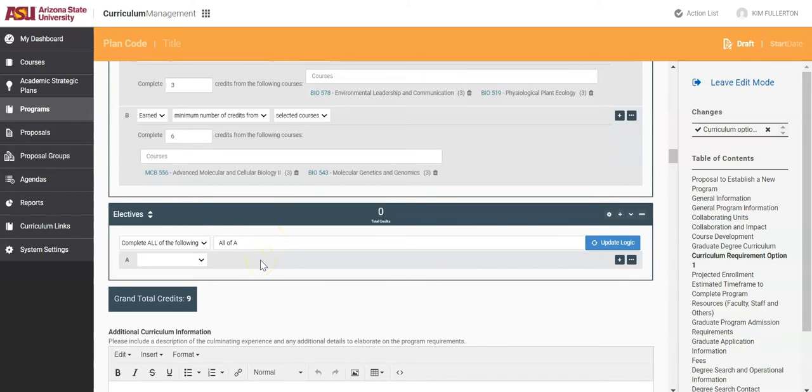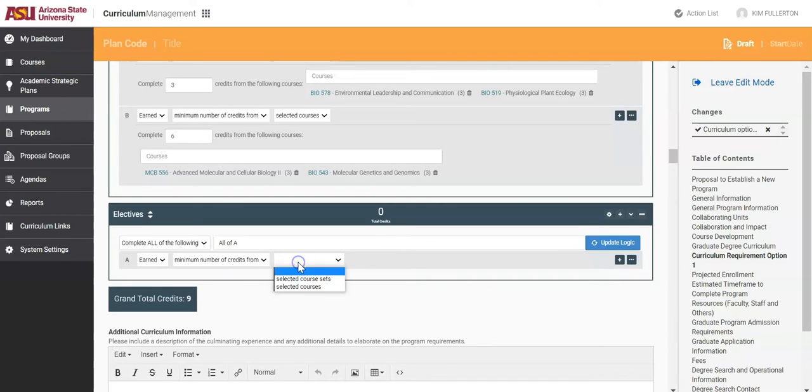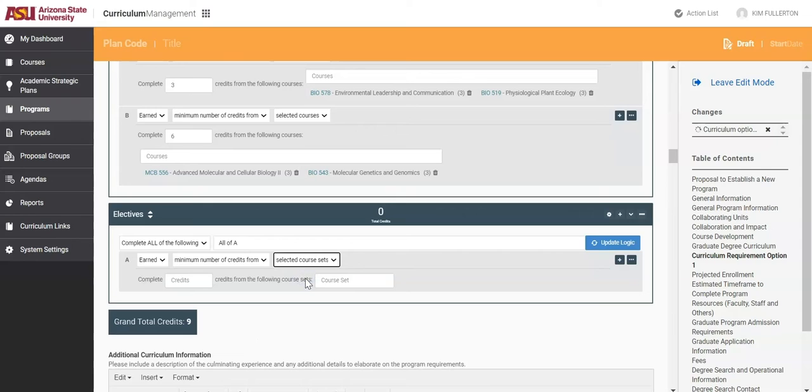Now, in the subsection of box A, select Earned, Minimum Number of Credits from, and then Selected Course Sets. Then, add in the total number of credit hours required for this section. For this example, we will say 24.